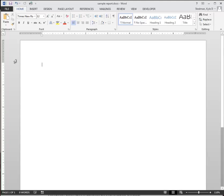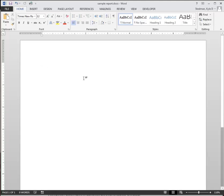Hi, I'm Kyle Steadman. I want to show you a few things you can do to set up a report using Microsoft Word. I'm using Word 2013. A lot of these tricks will work in other versions of Word. They just might look a little bit different, just an itty-bitty bit of a warning.